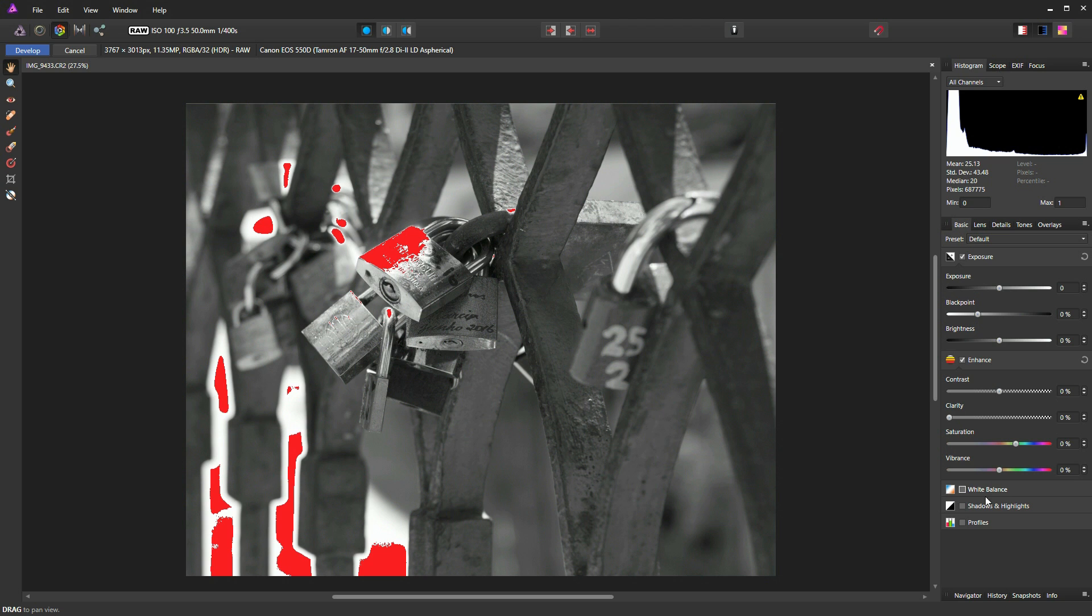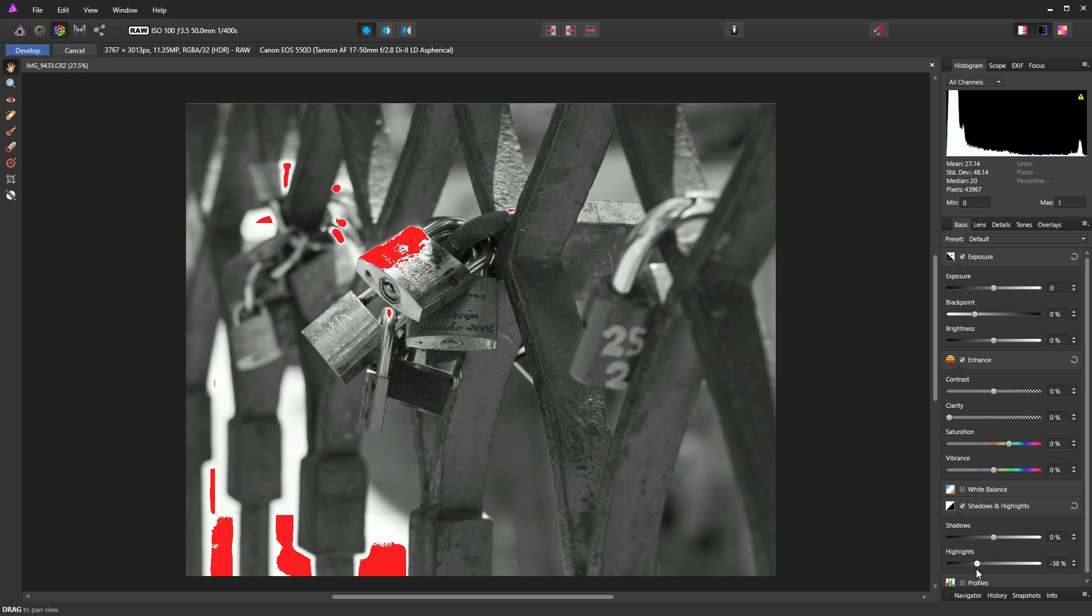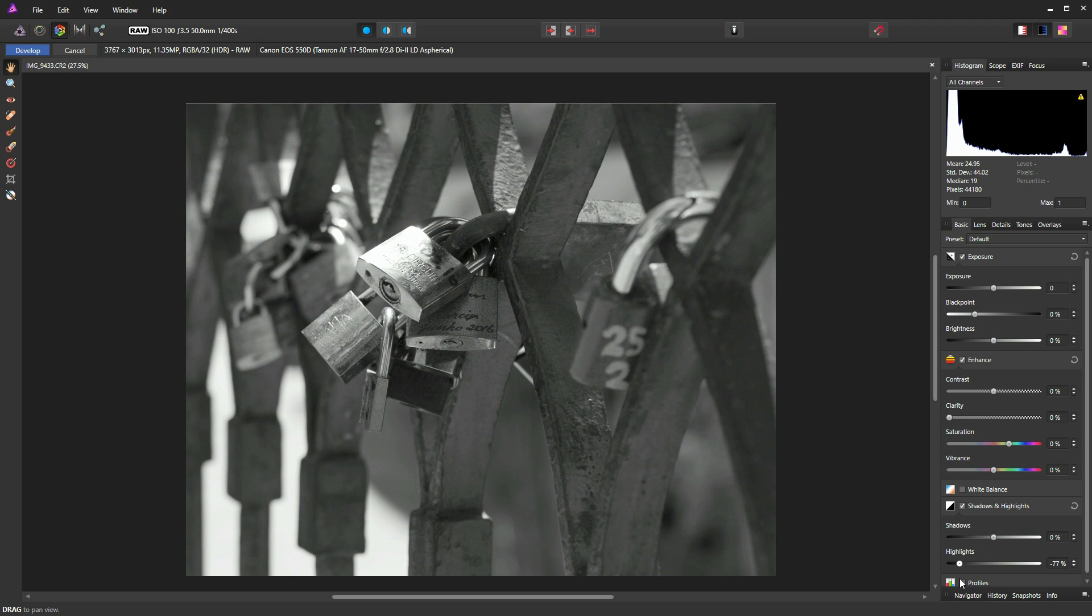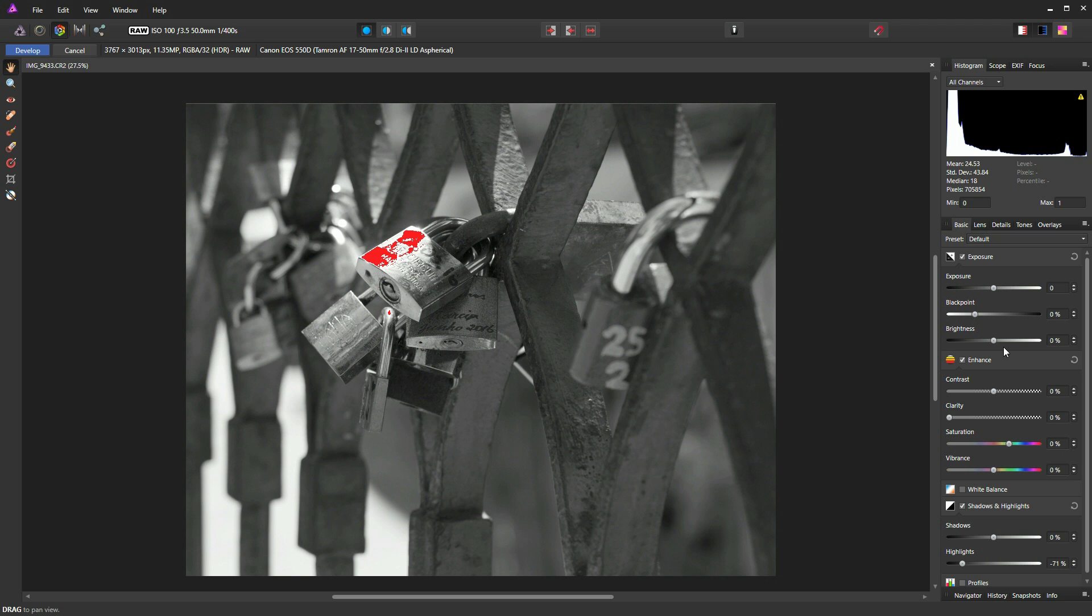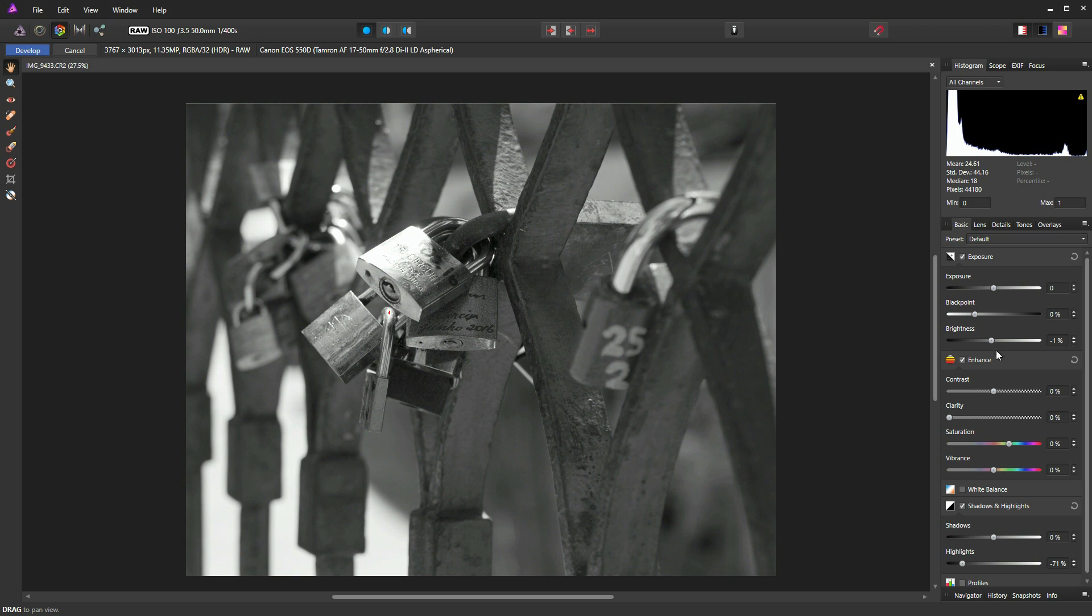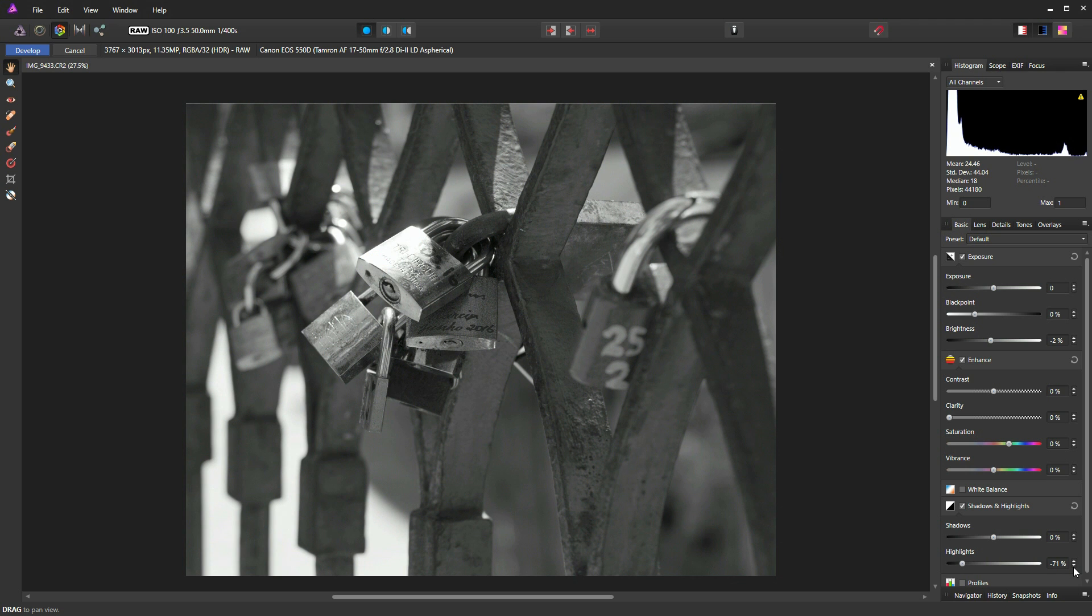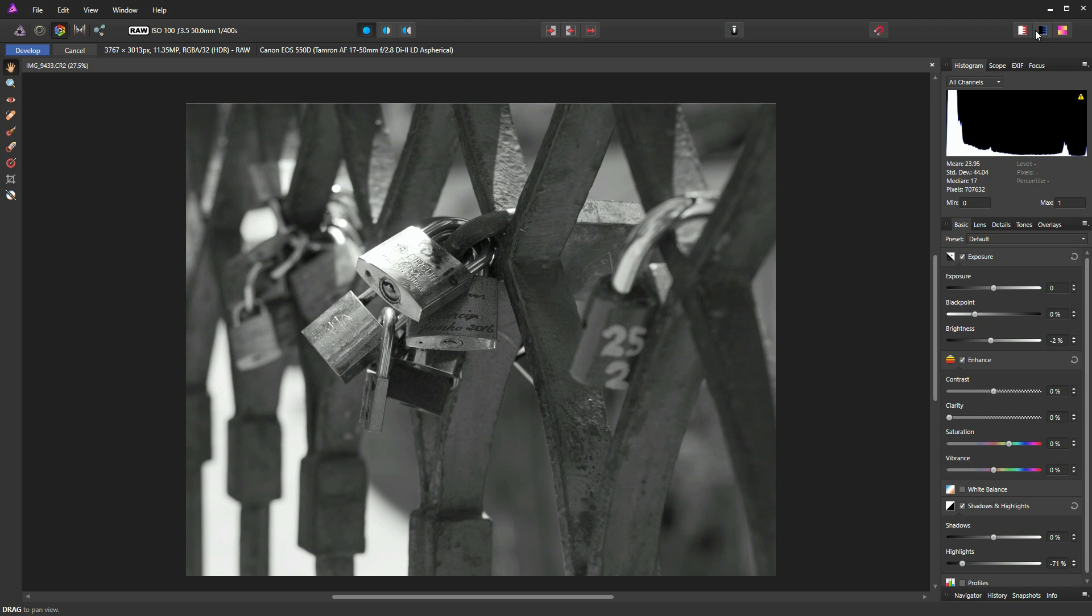So I'm just going to go to my shadows and highlights now and bring my highlights down just to try and get rid of those. You can see there they've gone, but that's a little bit too much. So I'll increase that slightly. And that specular highlight is still there. So let's have a look at dropping down my brightness. And I think that's done the job. I'll bring my highlights back up. And I think we're there.